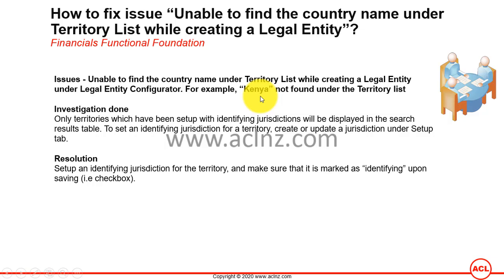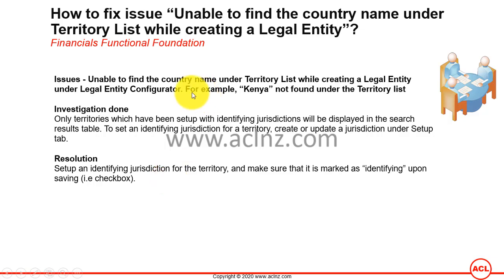The reason is that every territory must have an identifying jurisdiction attached to it, and only then will it appear in the list of values in the territory field while defining the legal entity. To resolve it, you need to have the jurisdiction in place for that particular territory. In this example, I'm talking about Kenya — I couldn't find the territory for Kenya under the list of values.